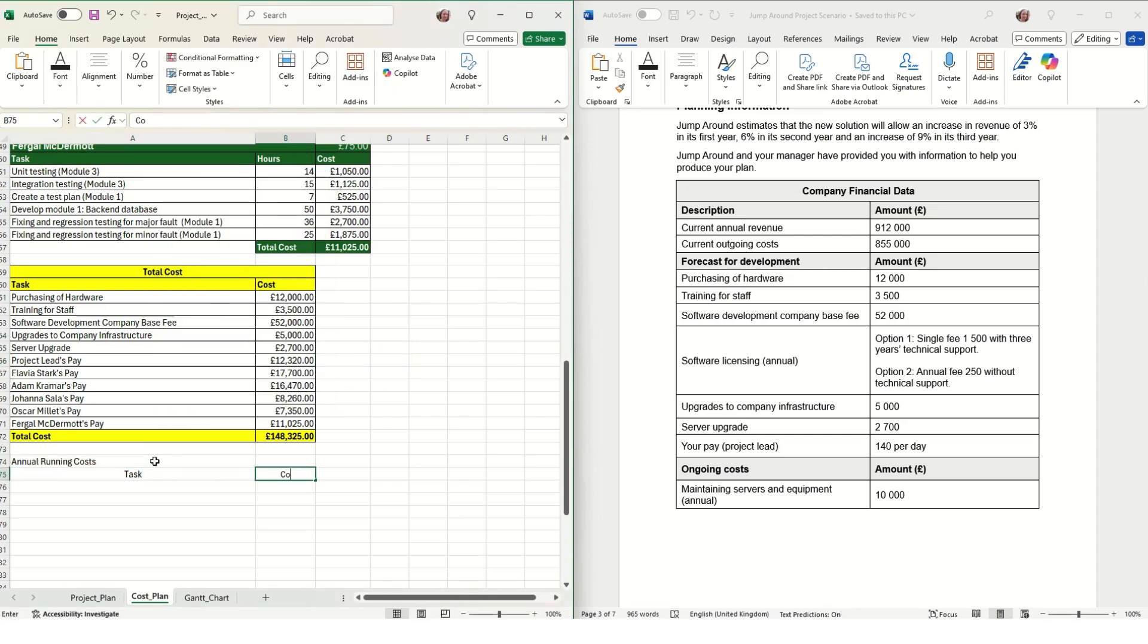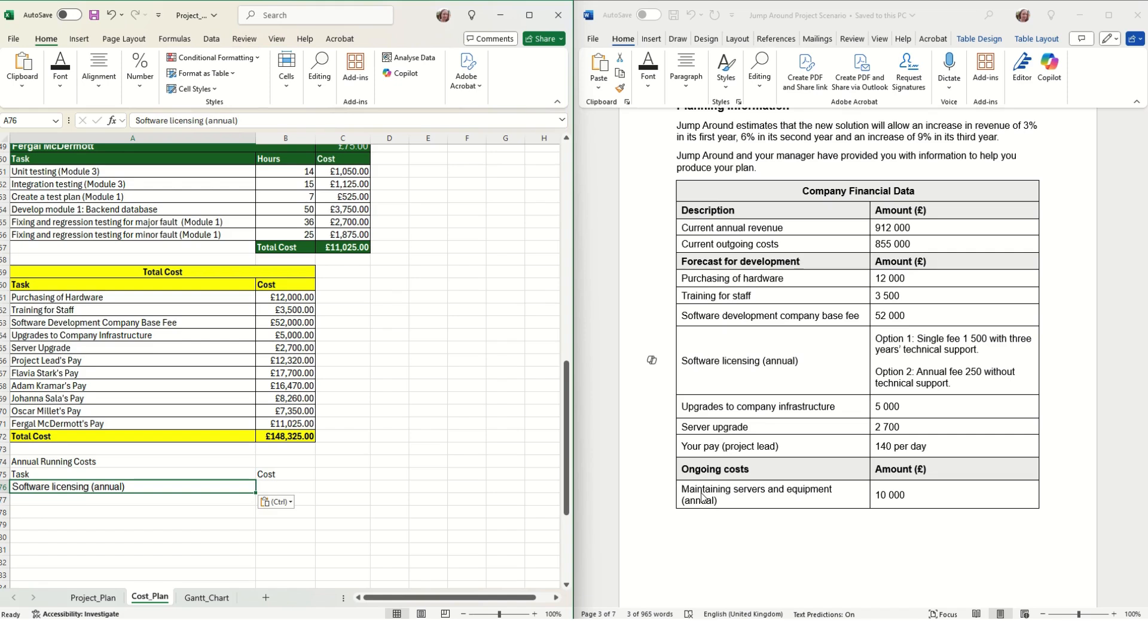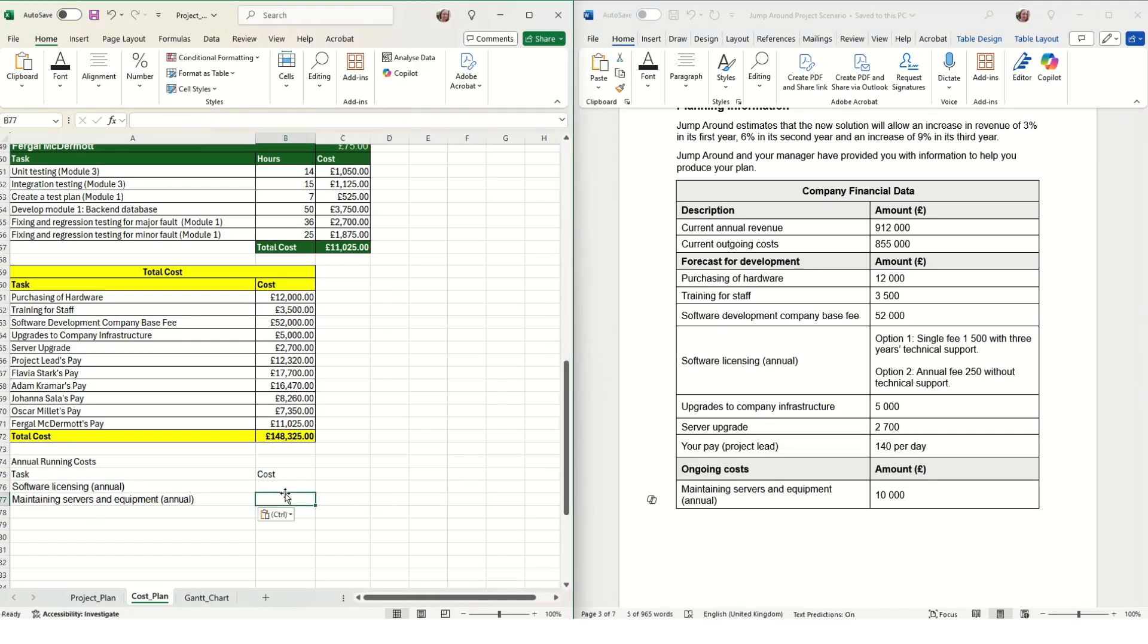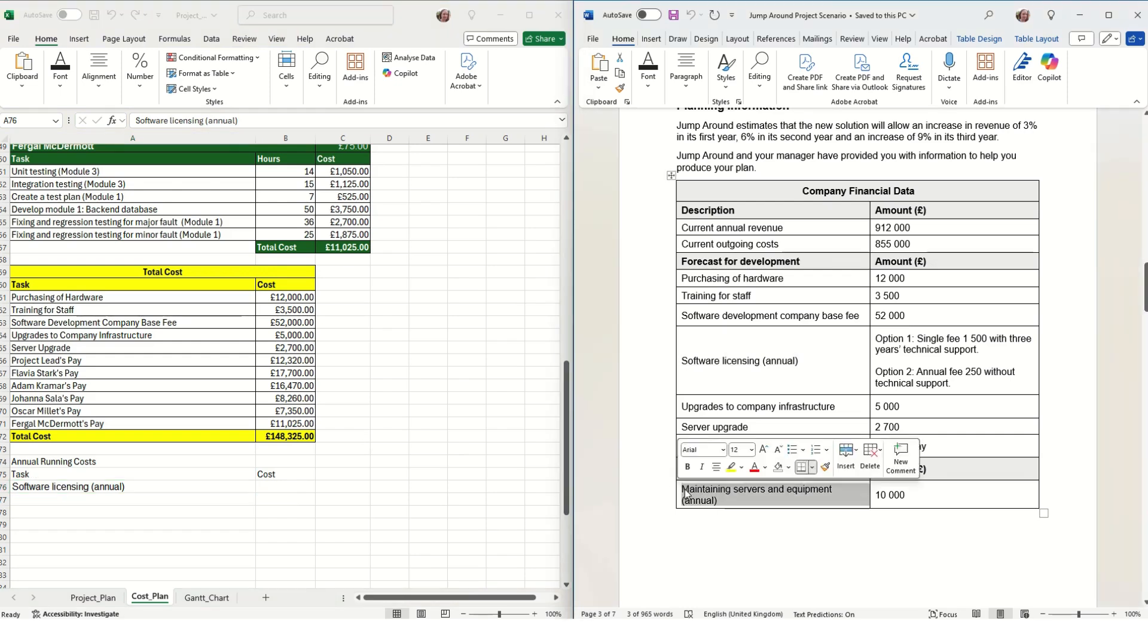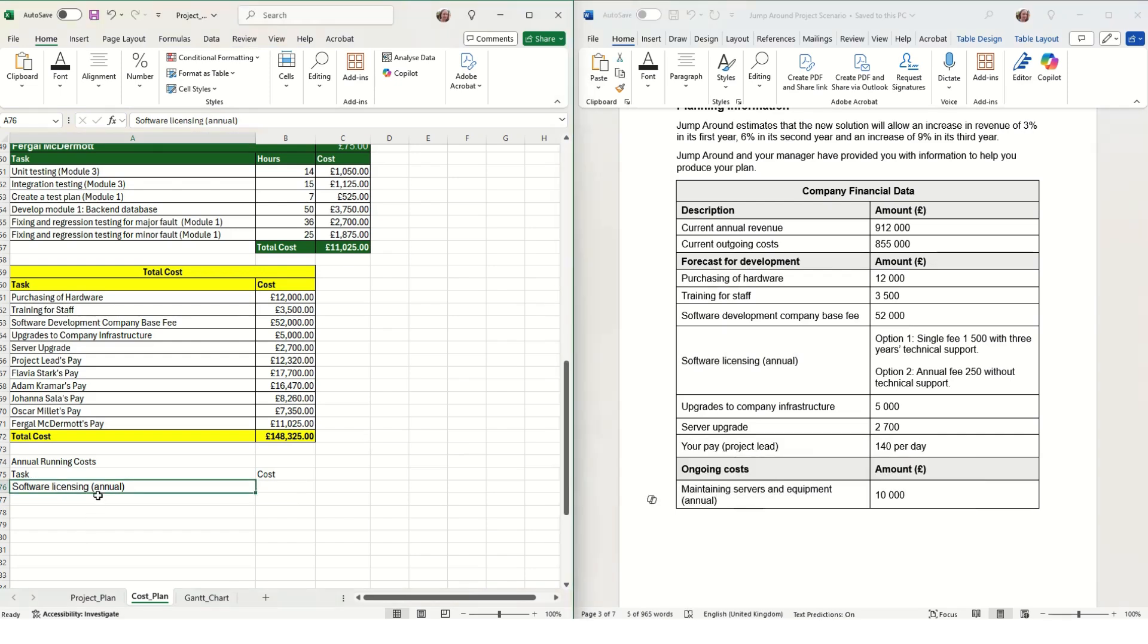Then we need to calculate the ongoing costs. For this project, we've chosen the annual software licensing and we also need to include the cost of maintaining the servers and equipment.